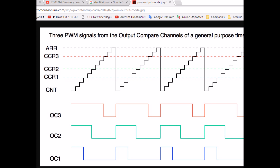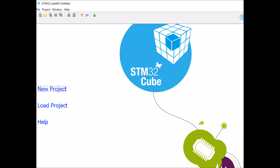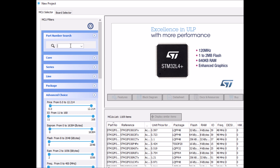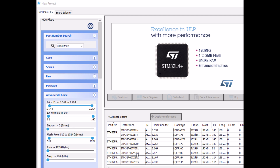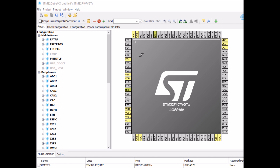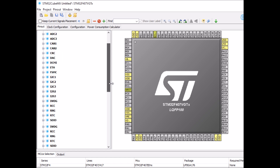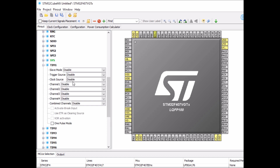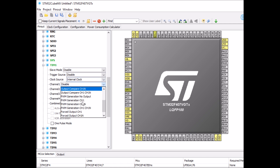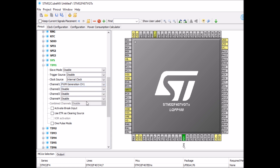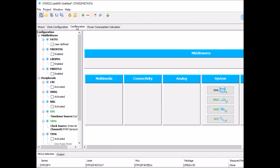Let's start by opening CubeMX. Click on your project and select the right board — STM32 F4 Discovery, VGT version in my case. On the pinout, we need to enable one of the timers and set it to PWM generation. I'll scroll down and select Timer 1, set the clock source to internal clock, enable Channel 1, and set it to PWM generation, which enables PE9. Your PWM output will be on PE9.